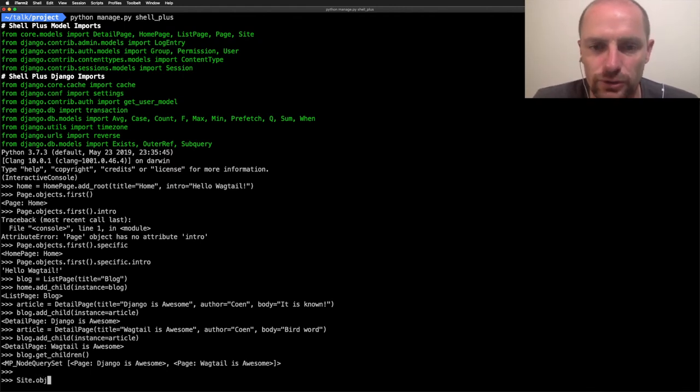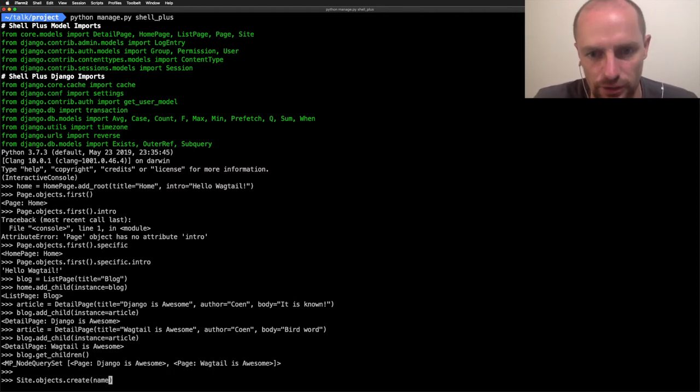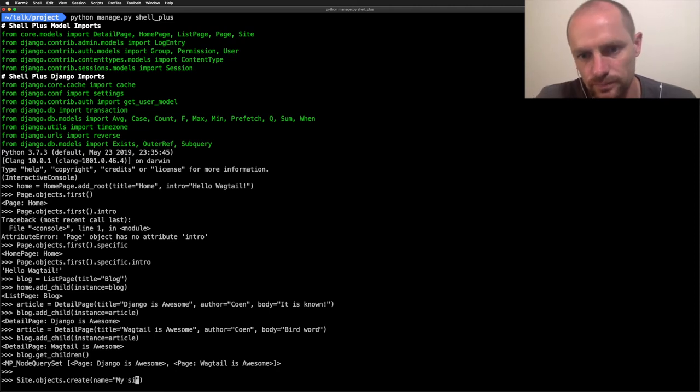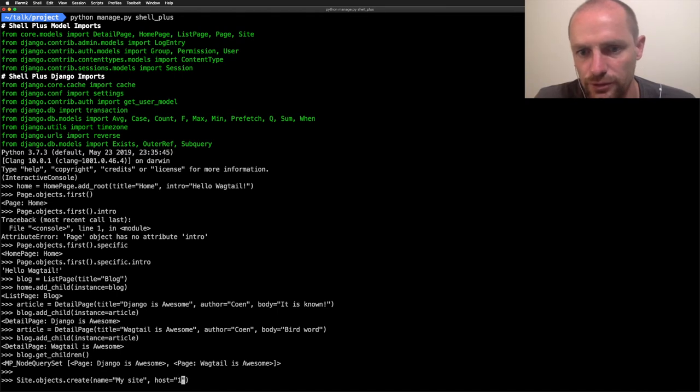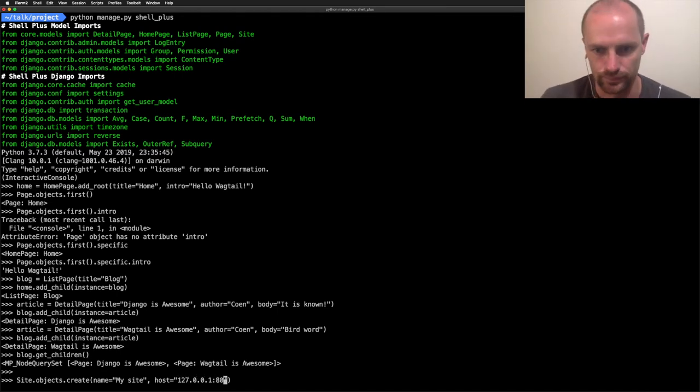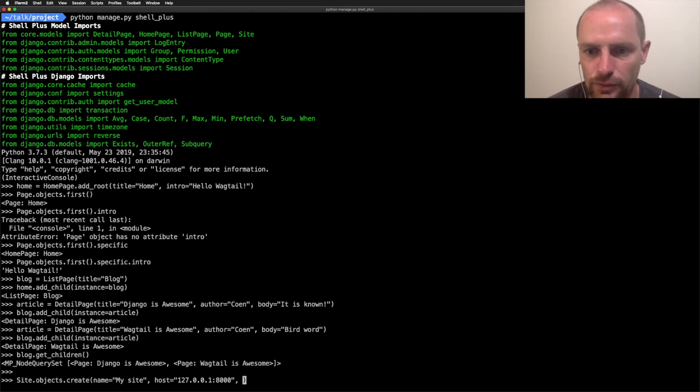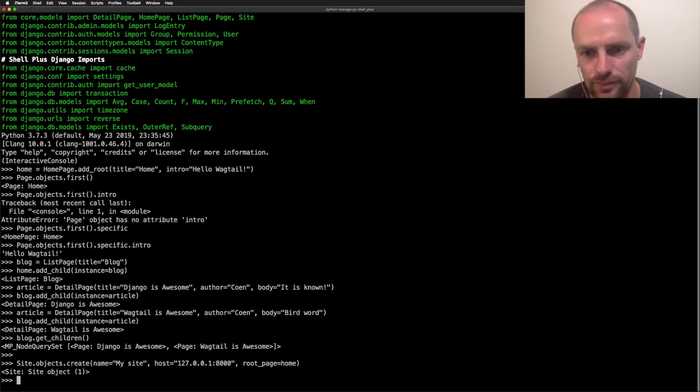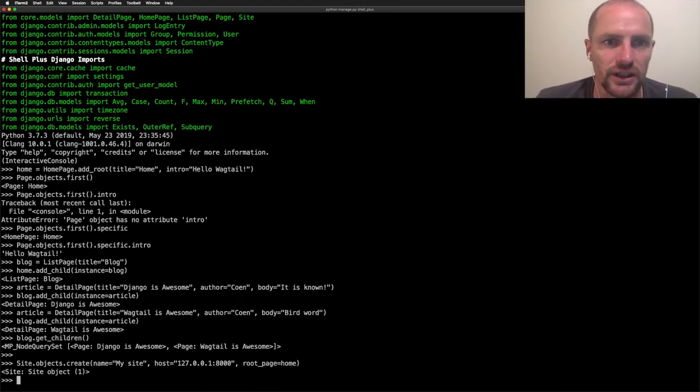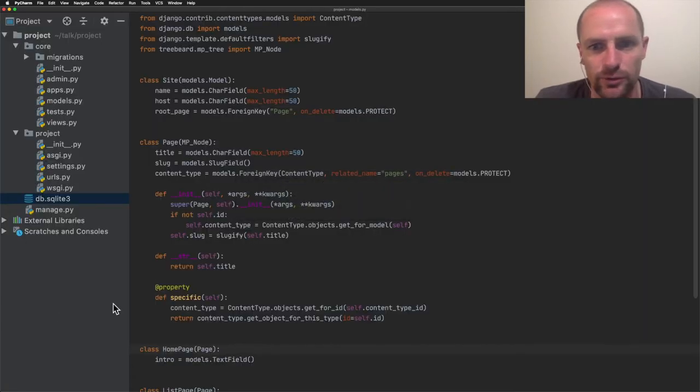Last thing to do is to create a site. This is a regular Django query again. The site has a name. My site, very original. The host is the local host. My current IP where I run the development server. And the root page is the home page. Now we have some data and we can query our database and get a page or specific pages. It's time to create a view.